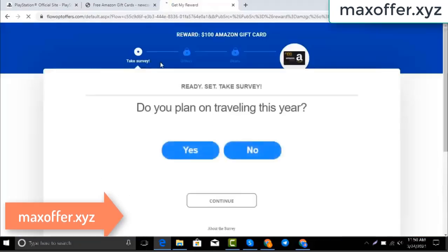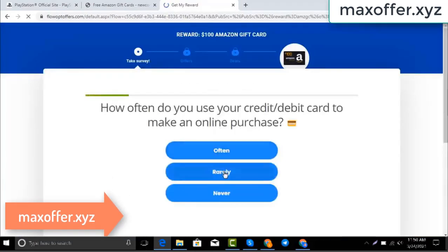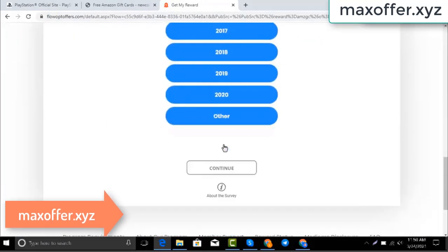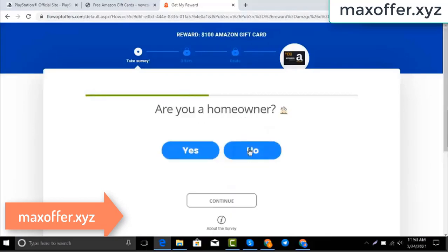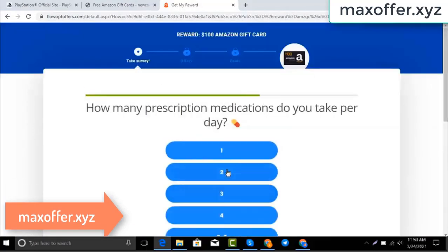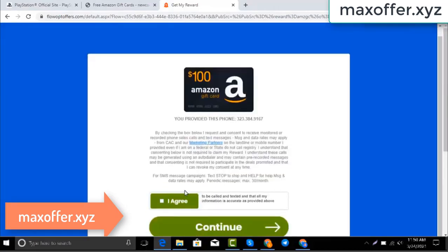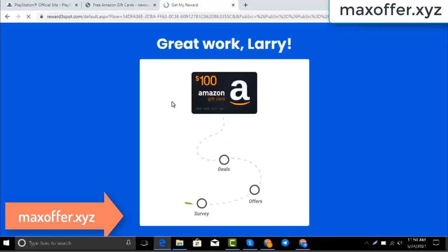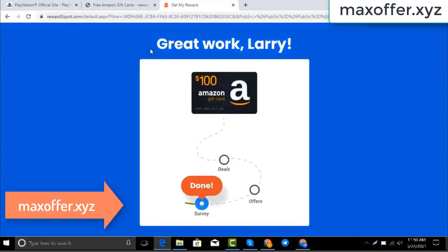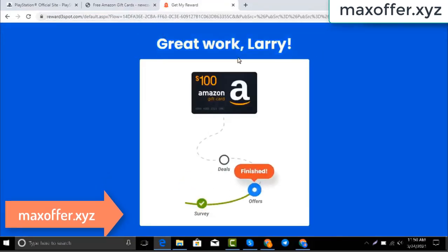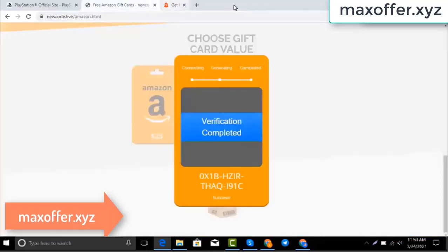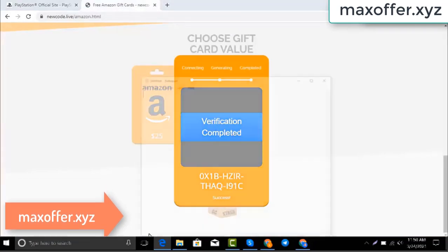Wait for the survey to complete — just 30 seconds. Okay, you can see the offer is complete, verification completed. Open Notepad and type this code.